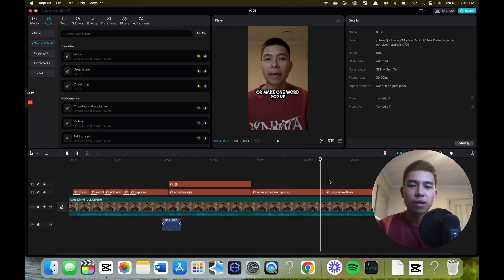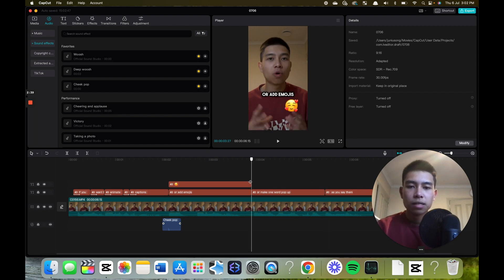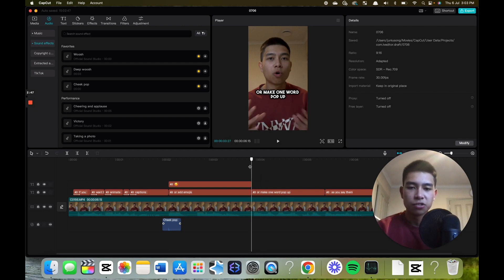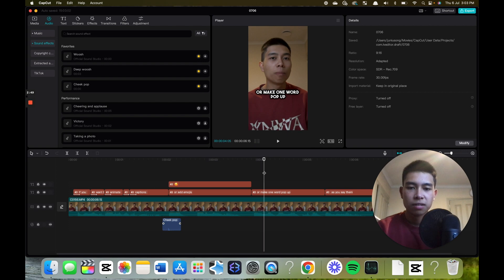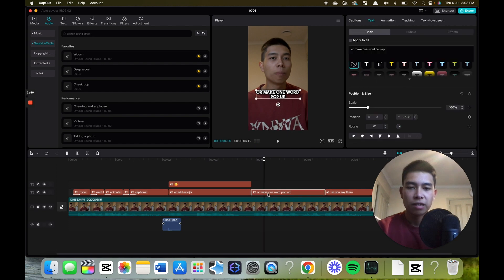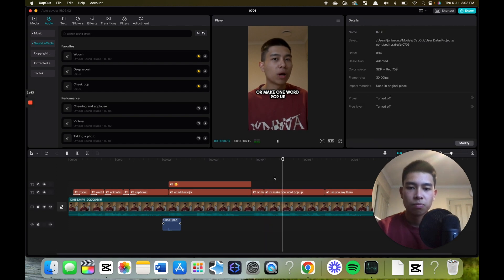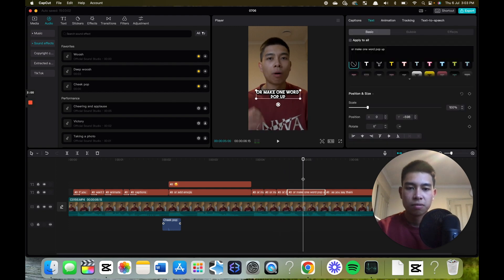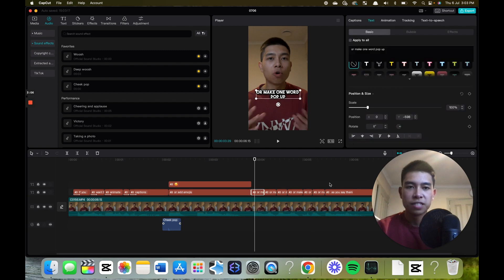And if you want to make one word pop up as you say them, say I want this caption to have that effect, I have to make a cut every time I say a new word. So I say make, here I'll cut this with command B, make one, and every single word I'll cut it.